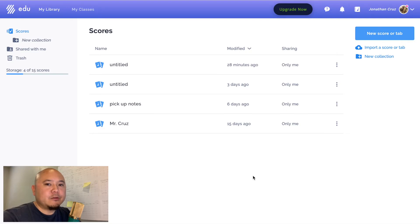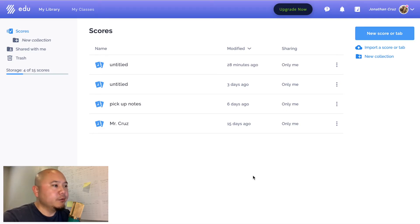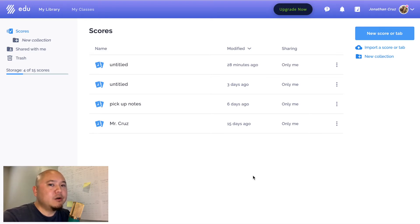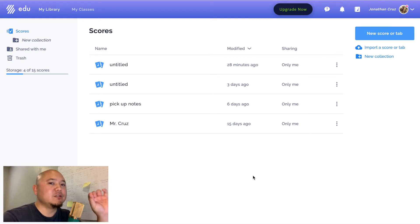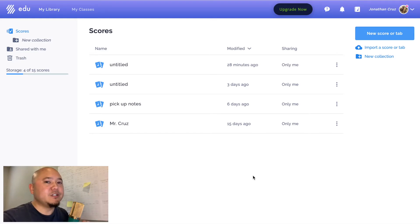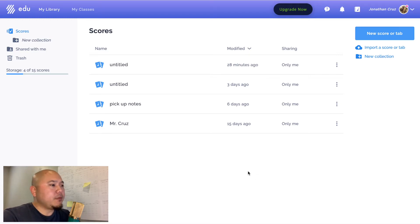What's going on everybody, it's Mr. Cruz, and welcome back to another video tutorial on how to use flat.io. In this video I'm going to show you how to put in grace notes, or if you're a percussionist, how to insert flams or drags — those little notes that you see in your music. So let's get started.